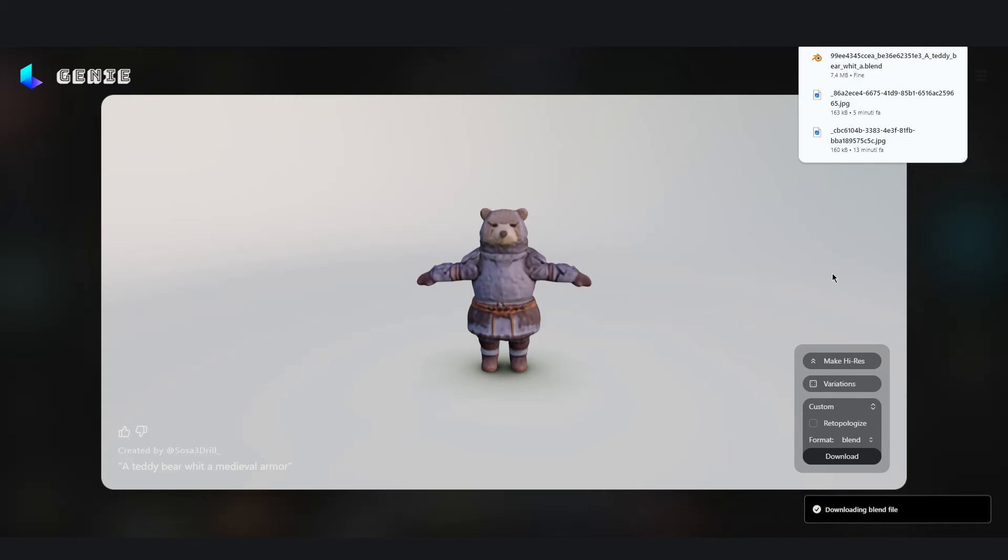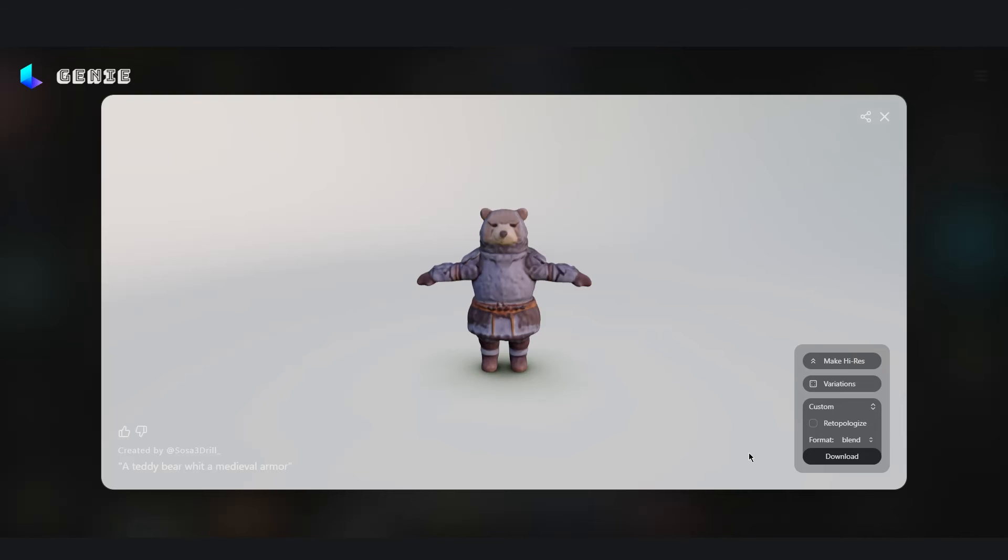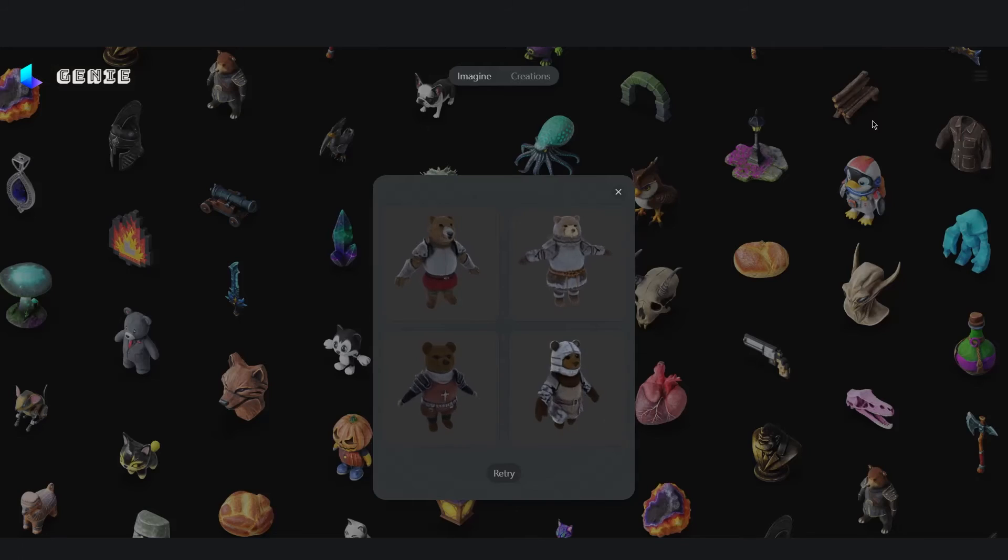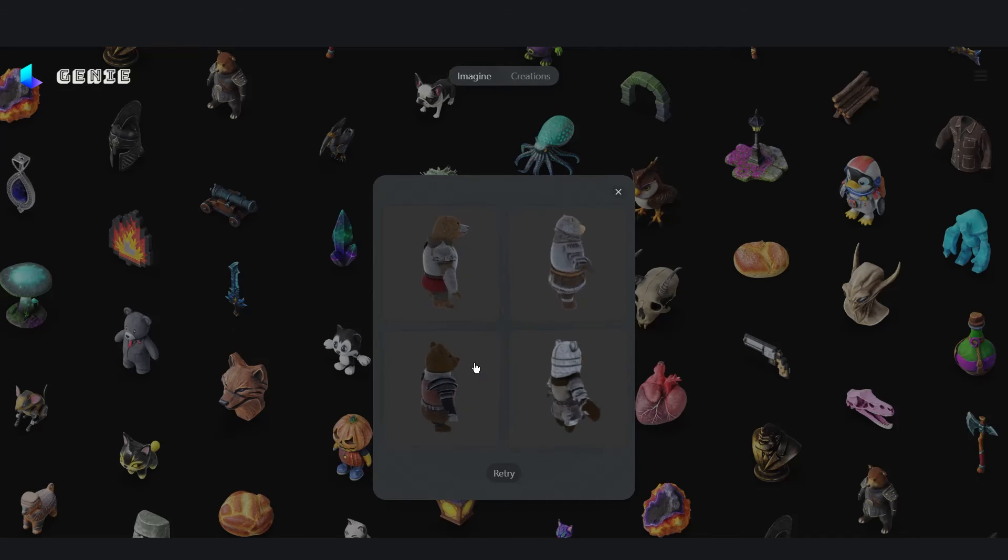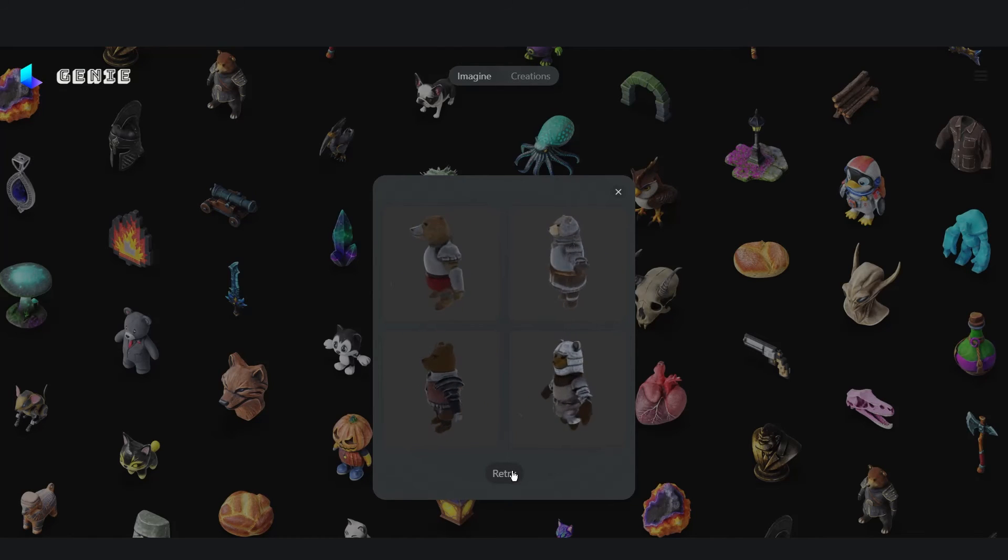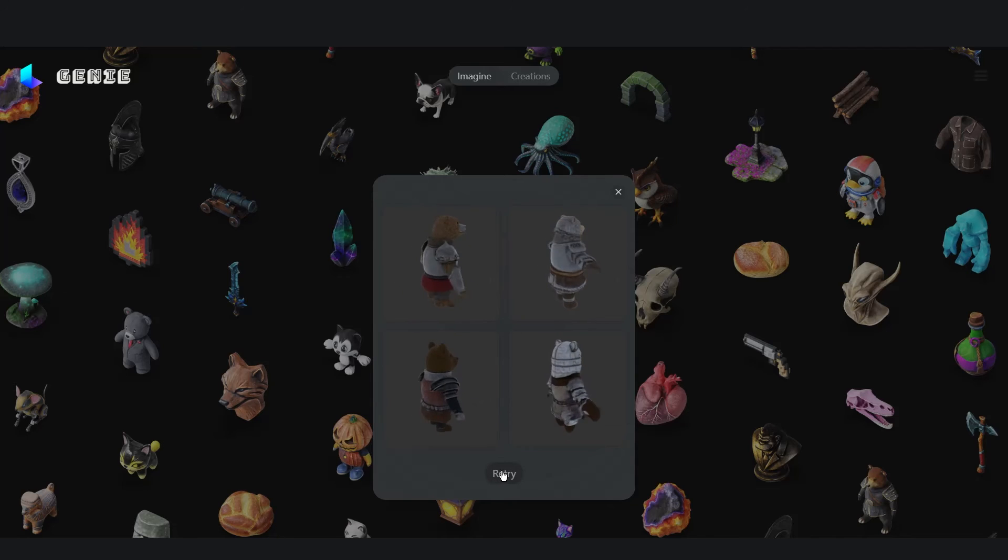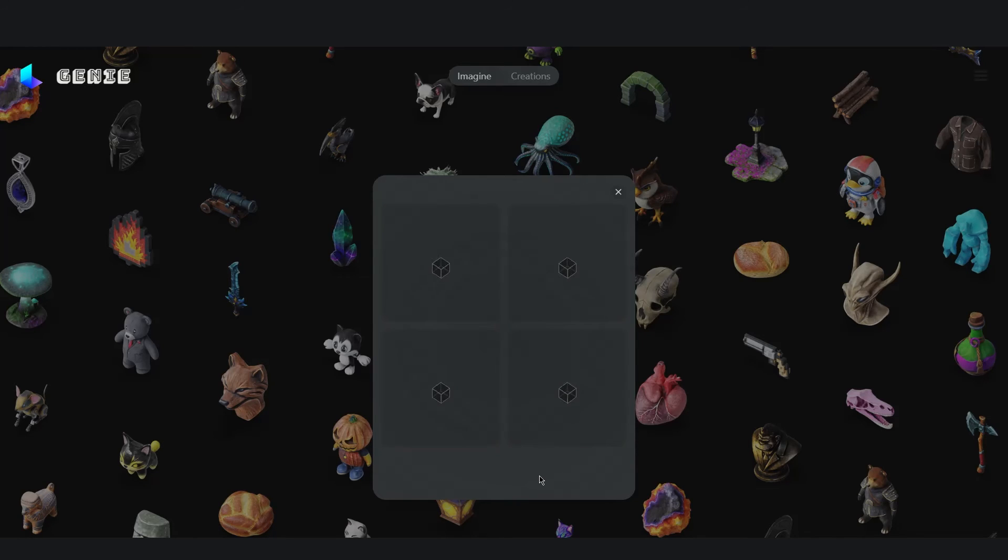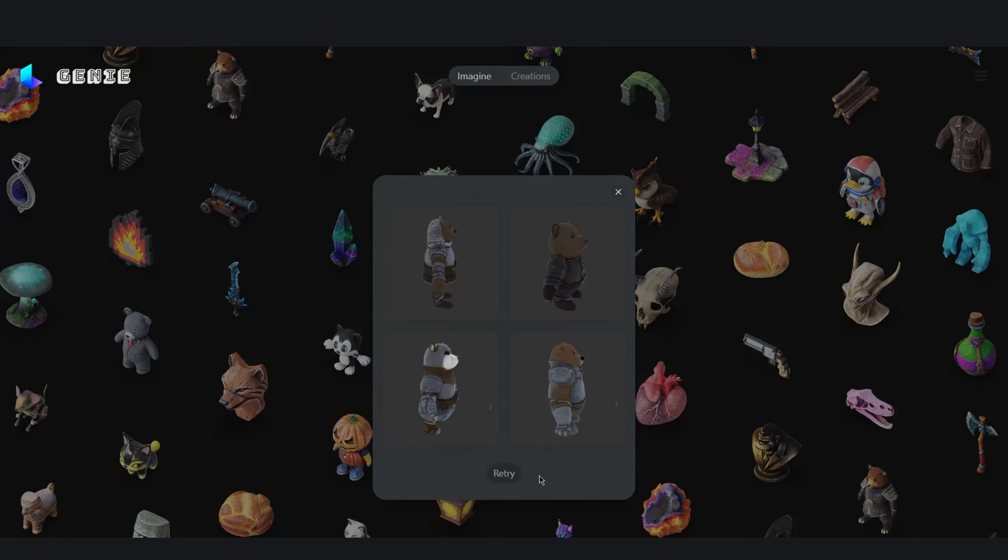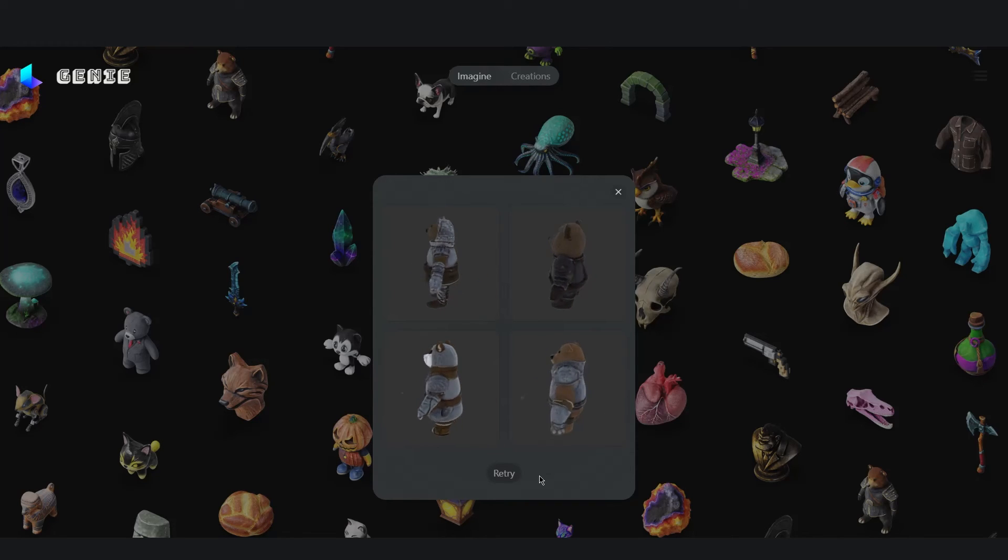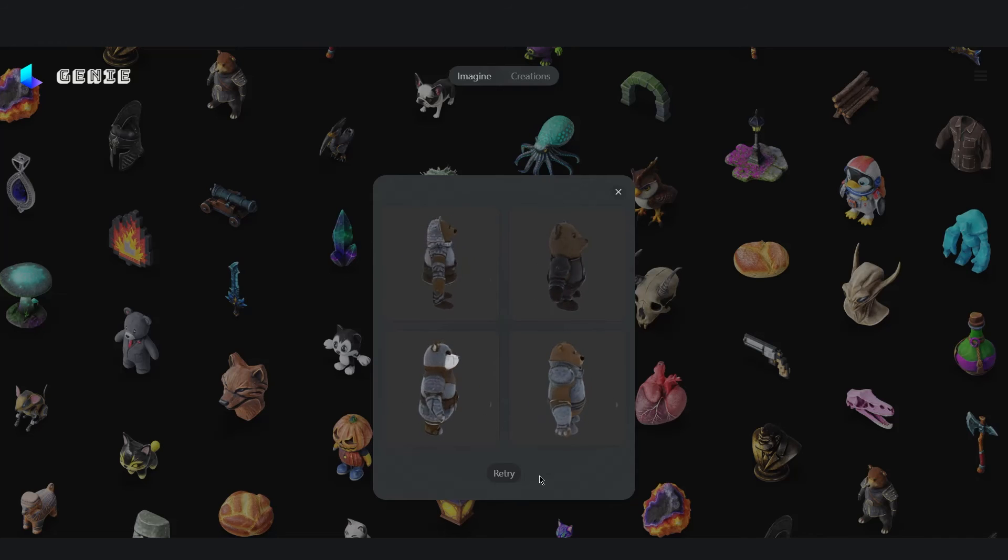Once the mesh is converted, the file will be downloaded. On the other hand if we are not satisfied with our four results, we can always retry with the same prompt or start again with a different prompt. As you can see here we have four other models.